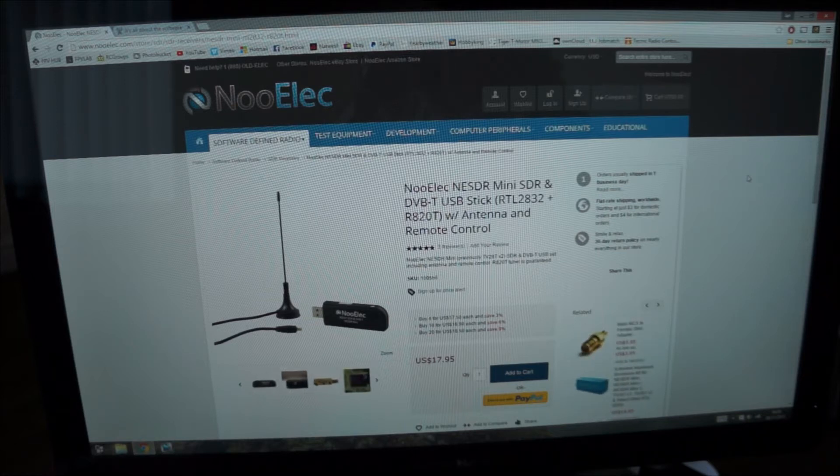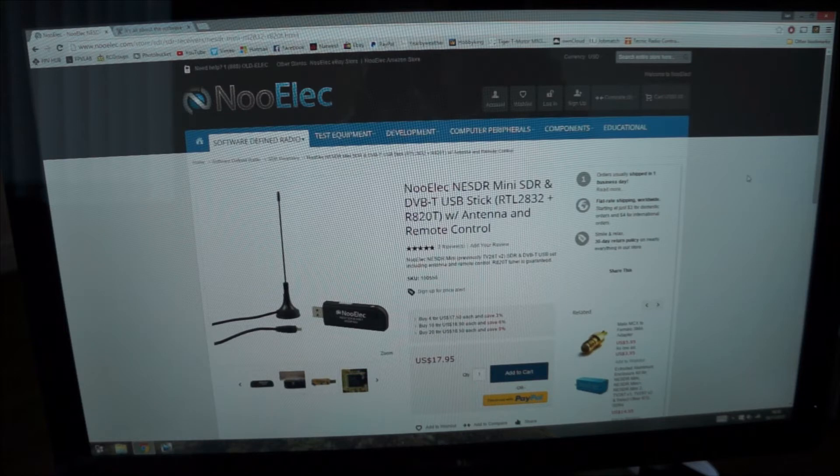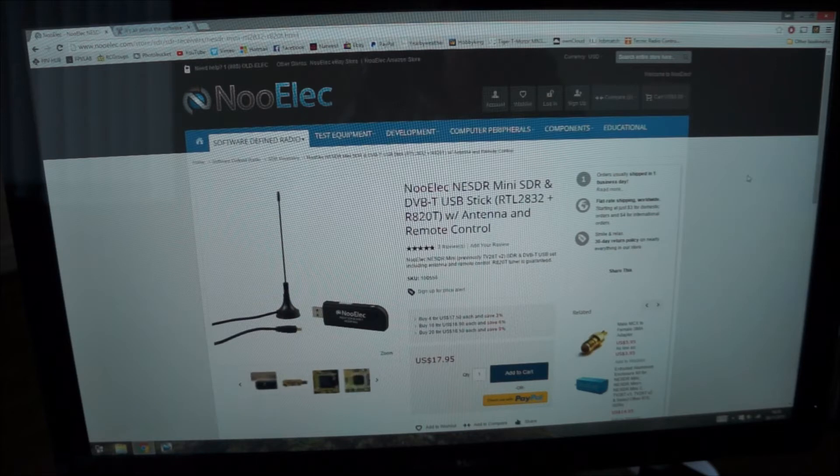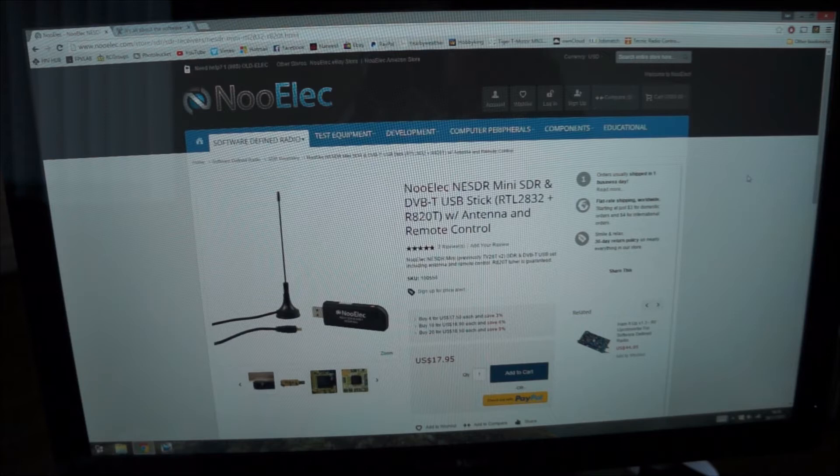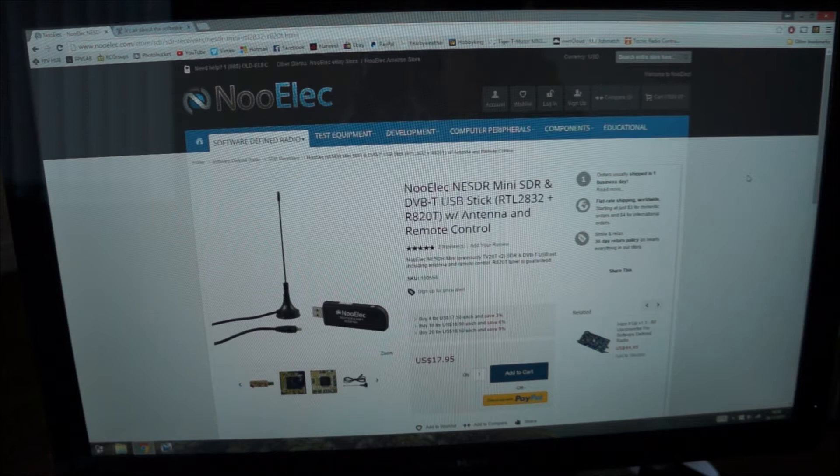It scans the airwaves and you can pick up amateur broadcasts on shortwave. You can listen in to beacons and a whole host of little things. You can use programs like HDSDR and scan through them and listen to what you want which is all great.